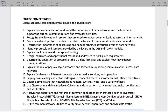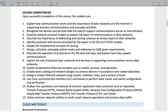The course competencies are basically a list of things that you should be able to explain or do related to the intro to networking class, if you participate, do the assignments, and get a good grade.